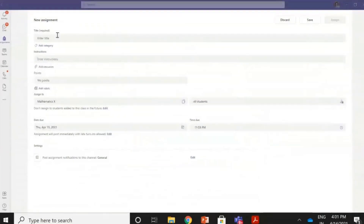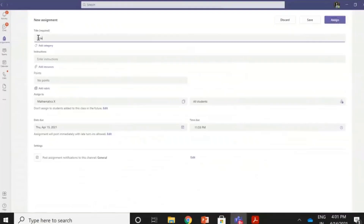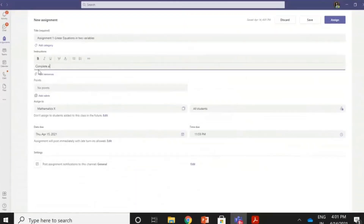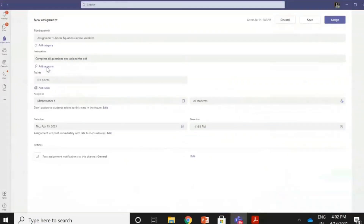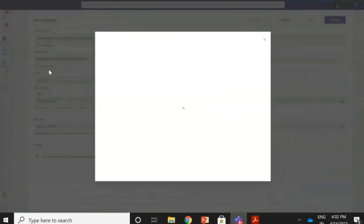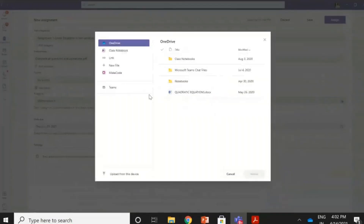This is the assignment that has opened up. Now I enter the assignment title — let us say I am entering 'Linear Equations in Two Variables.' This is Assignment 1 and the name of the chapter is linear equations in two variables. Then the instructions: complete all questions and upload the PDF. Now this is very important because I don't want images to be posted; I just want the assignment resources. I have a printed assignment already written, so I add to the resources.